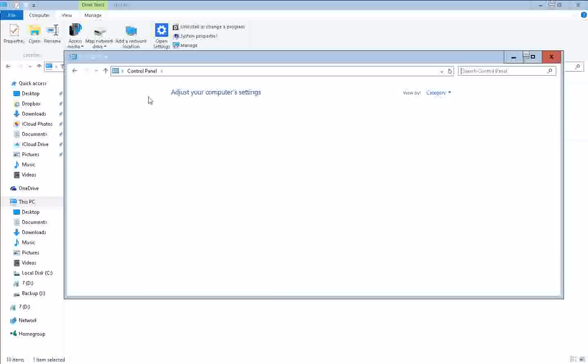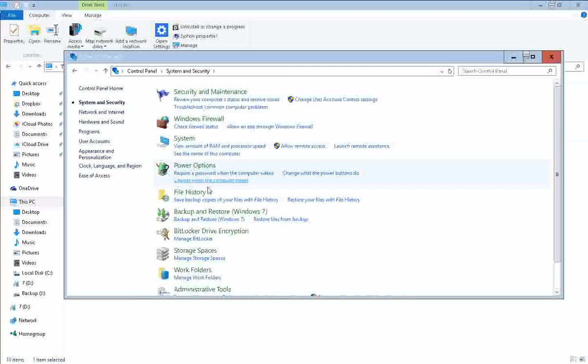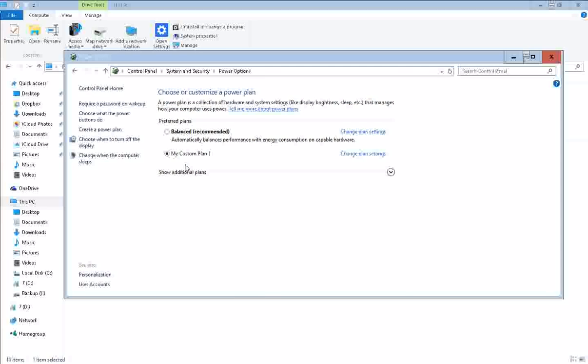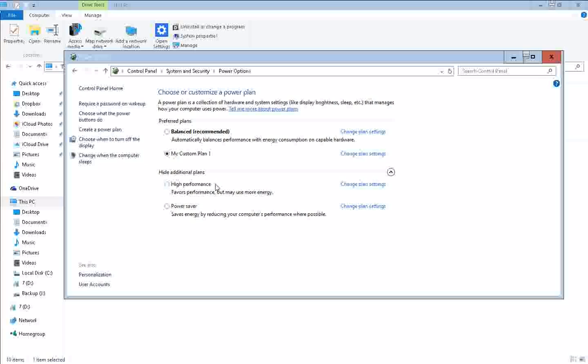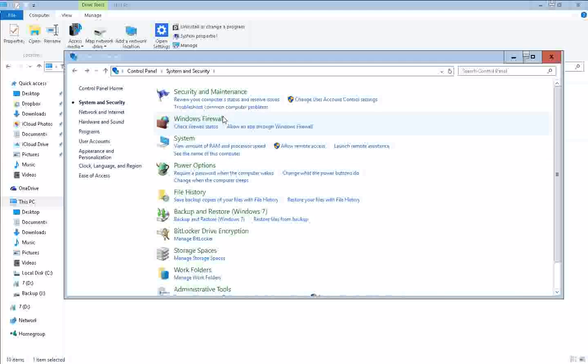Number two, from the control panel, you can go to System and Security, go down to Power Options. This is particularly useful for anybody that's using a laptop, but you can come down here to the Additional Power Plans and click on High Performance. And that tends to make a significant difference. So now we can go back.